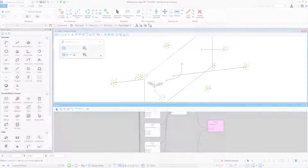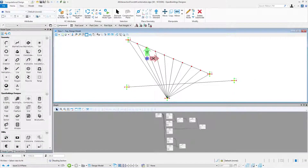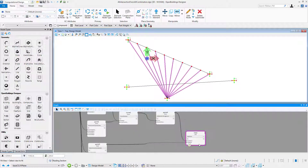Another technique is intersection from all combinations of curve inputs, which allows you to add a number of curves and find all intersection points they have.